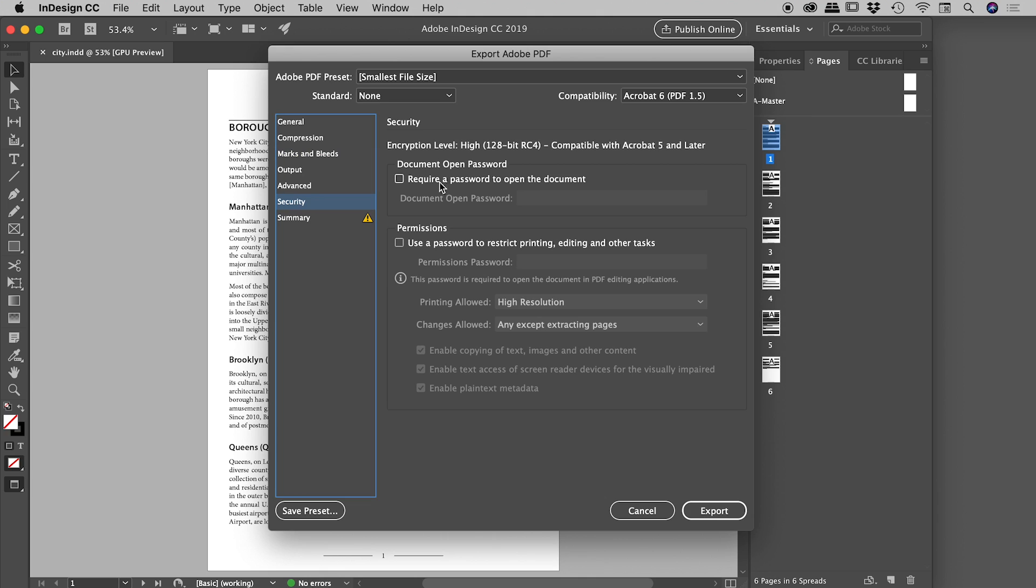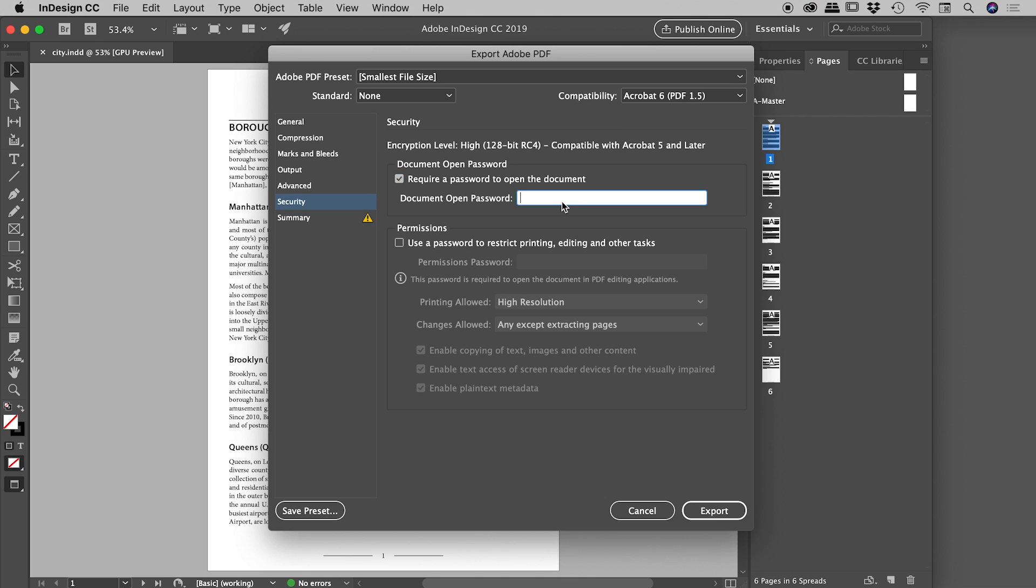So the first thing we want to add is 'Require a password to open the document.' We just tick that to turn that on, and then let's type in a password. I'm just typing in 'indesign' - a very weak password, but you'll get the idea. So the password to open our document is 'indesign.' Now we don't have to add other permission passwords, but just to show you...